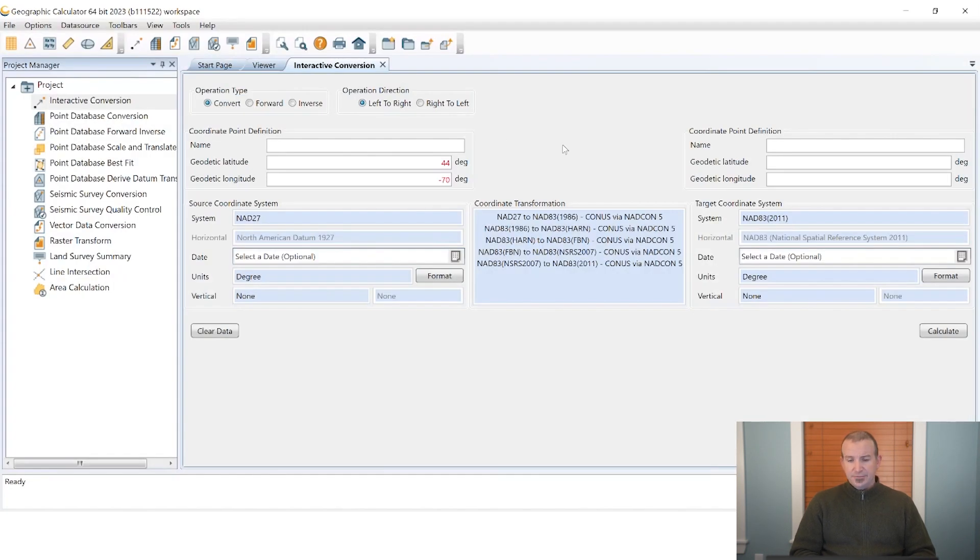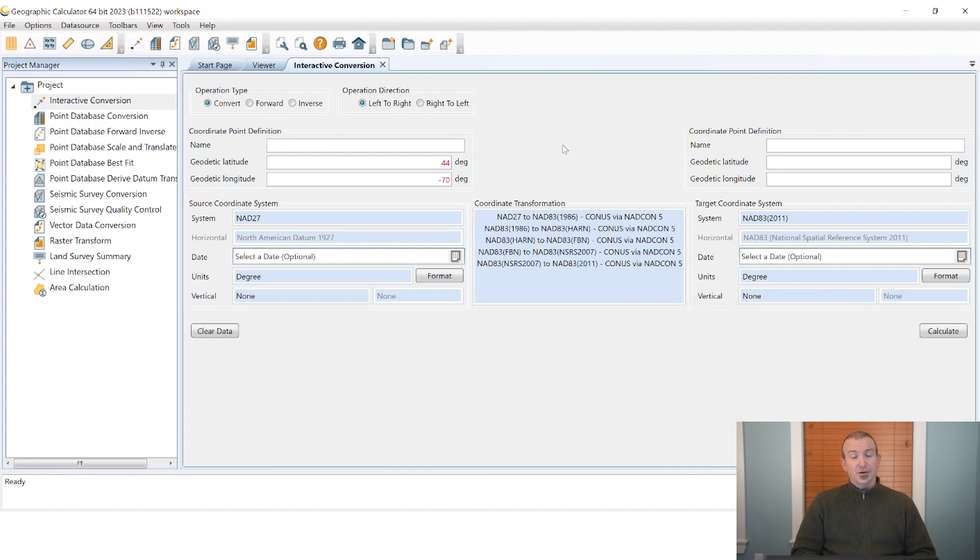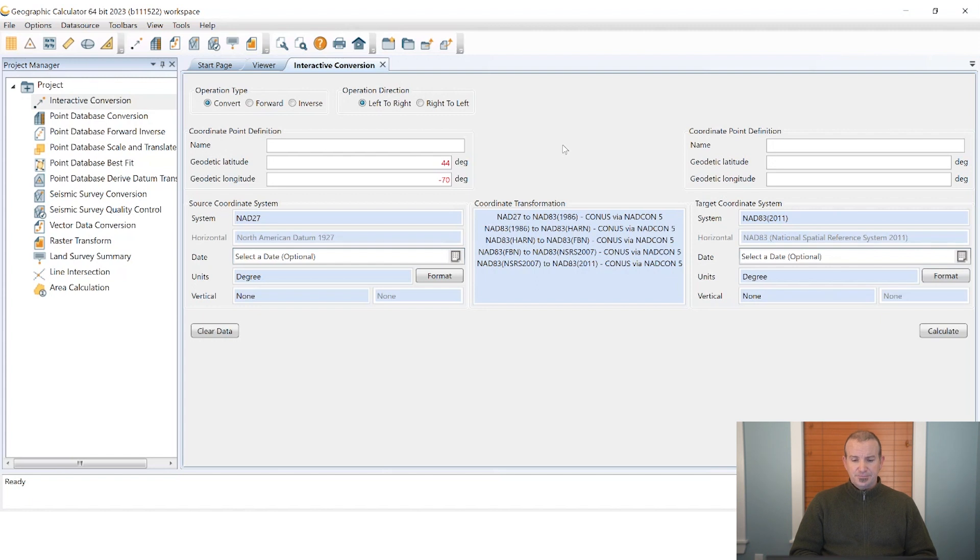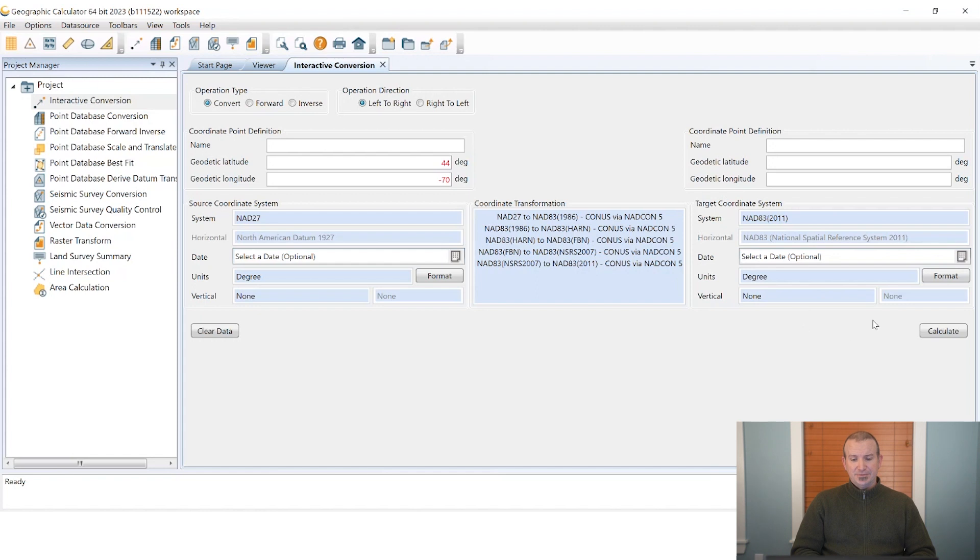We double click on our chosen transformation and return back to the main screen and in the case of the NADCON 5 shifts you'll see here we have a number of possible steps that are going to be involved in these transformations. Most transformations involve typically one or two steps, in this case you'll see we have one of the more advanced transformations that actually goes all the way through five different steps.